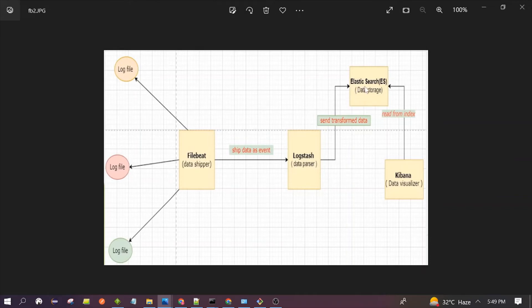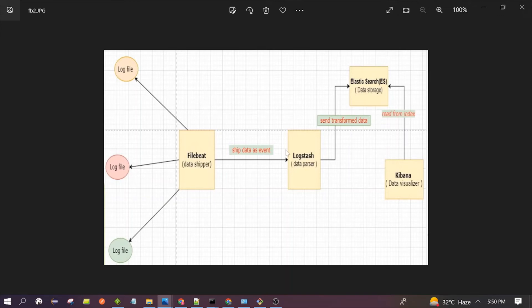In this use case, Logstash is being used as a data parser or data processor, and Logstash sends the data to Elasticsearch where it is stored. Kibana is used to visualize the data. So the source is the log file, Filebeat is the data shipper, Logstash is the data processor, Elasticsearch is the storage unit, and Kibana handles visualization. The only difference from the first use case is the addition of Filebeat.